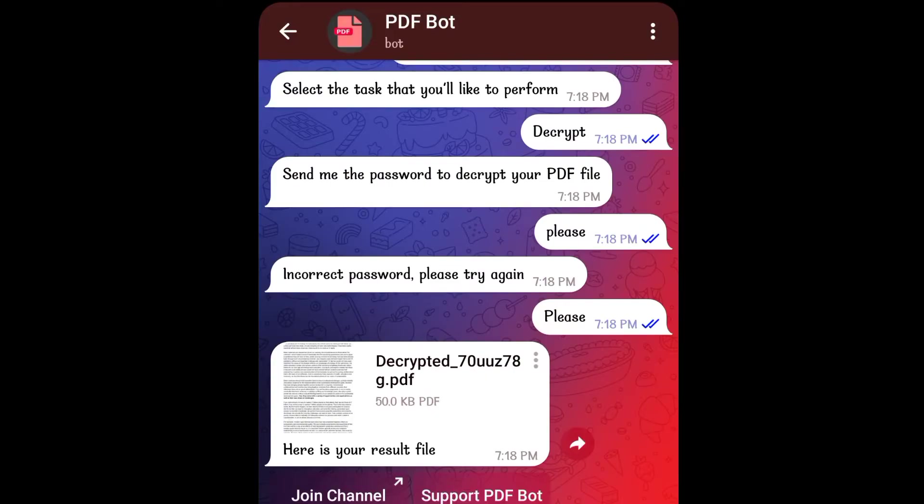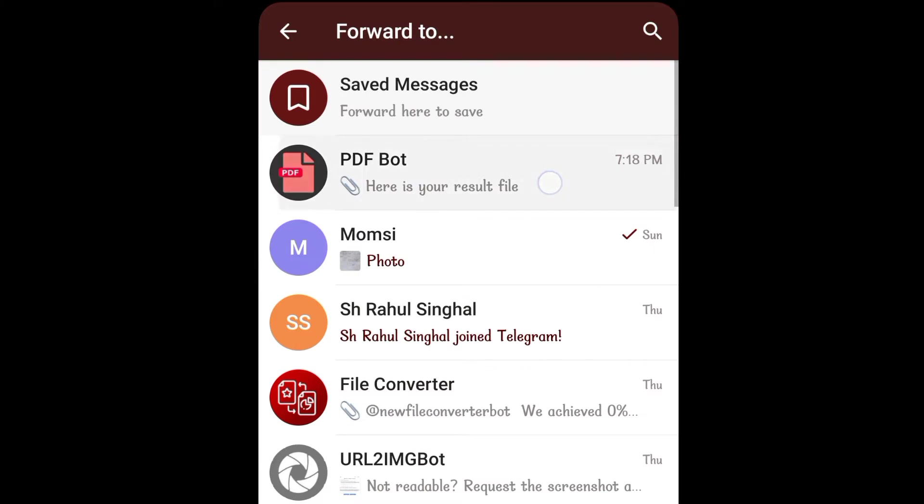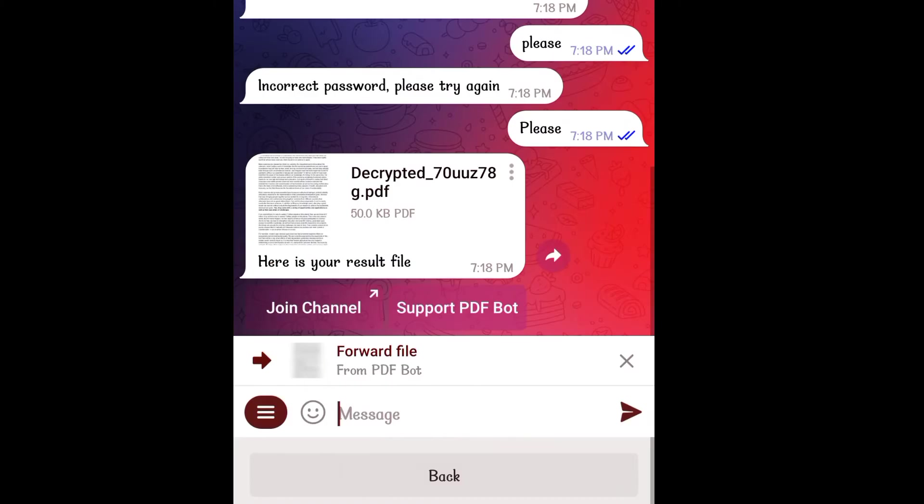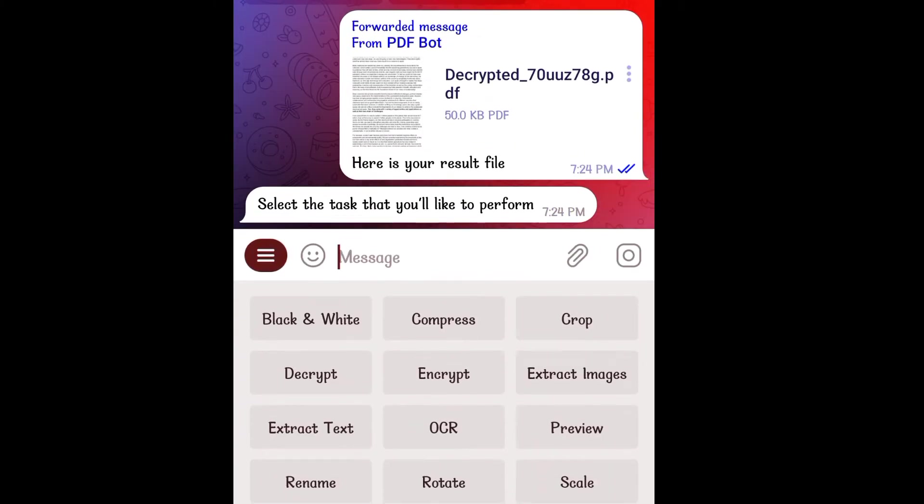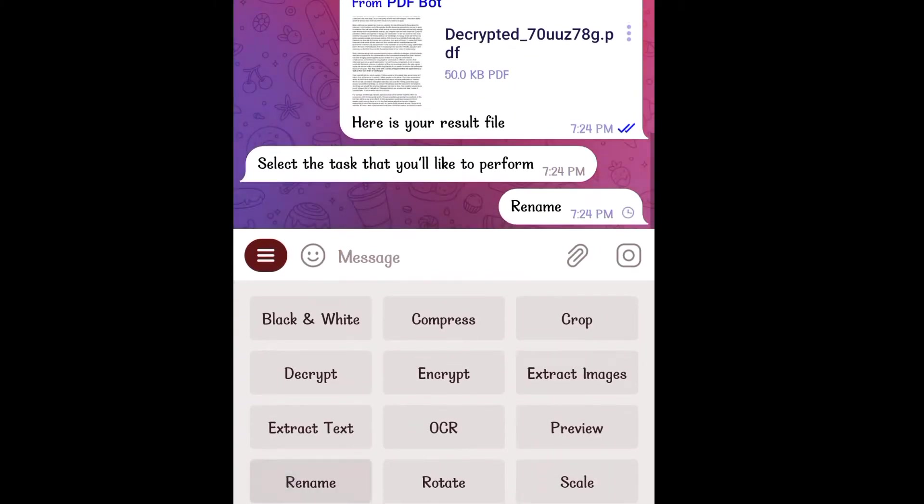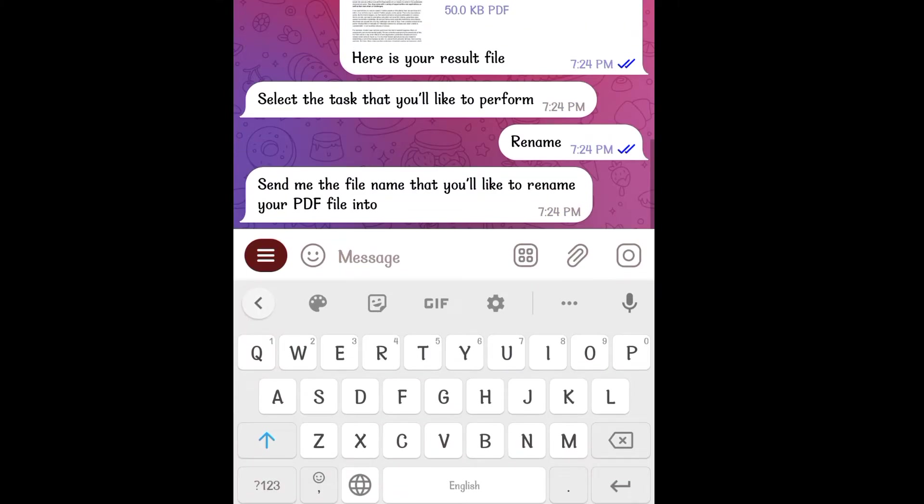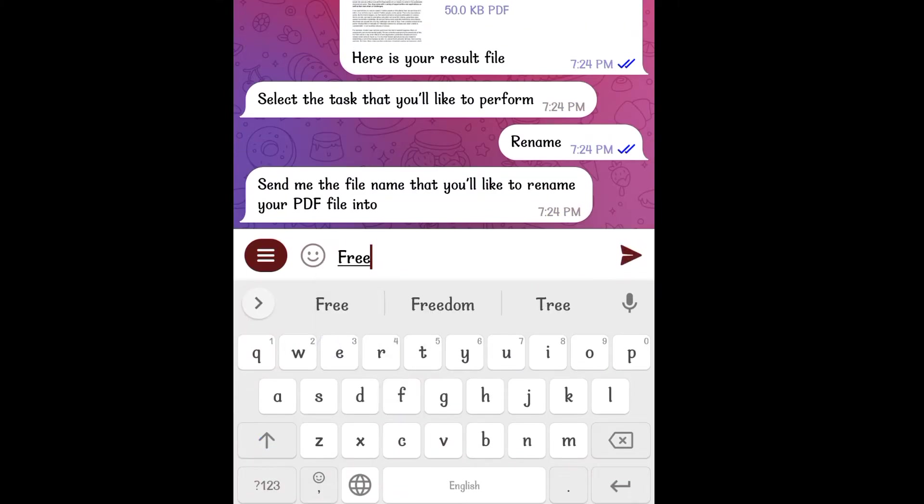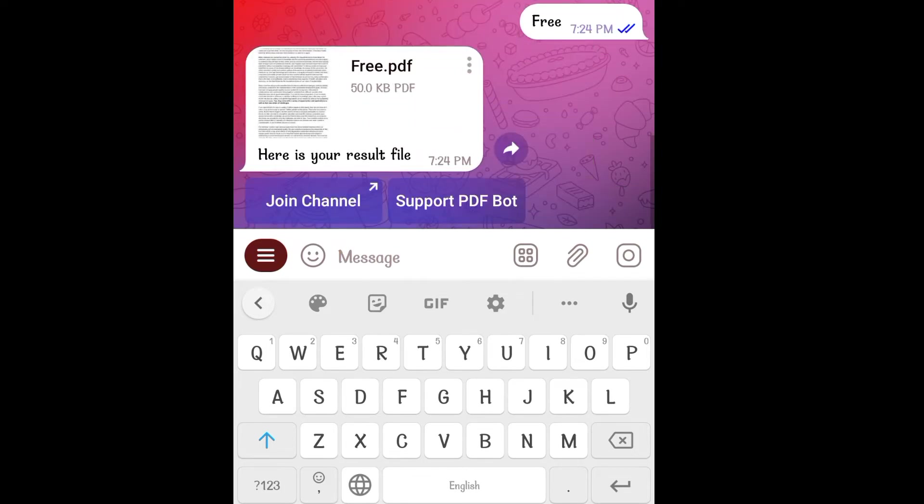If you too are not a fan of these big fancy names, you can easily rename the file. For that, send it to the bot by forwarding it, click on rename and give it the name you want to set on your file. And here it is.